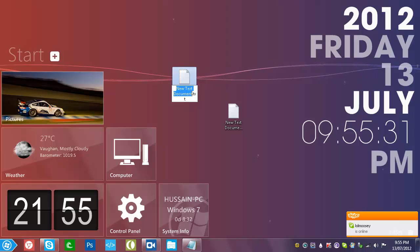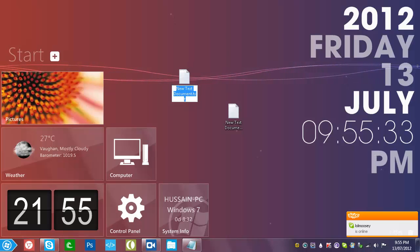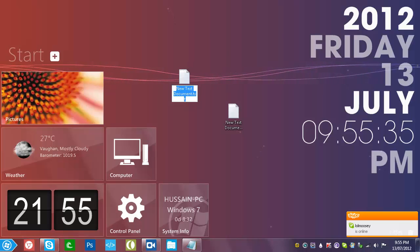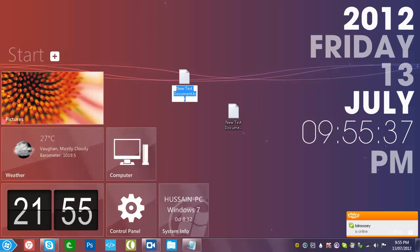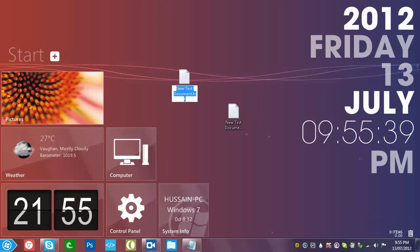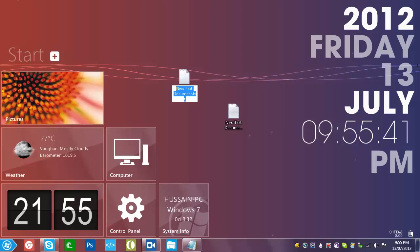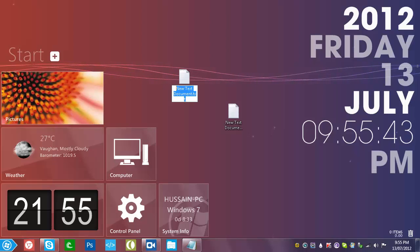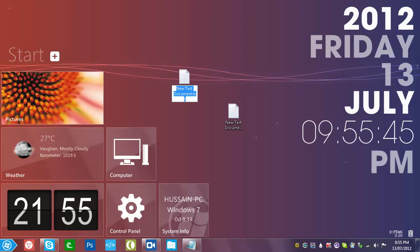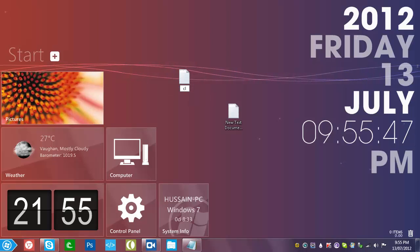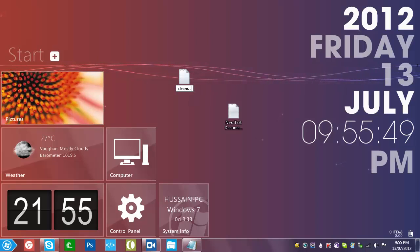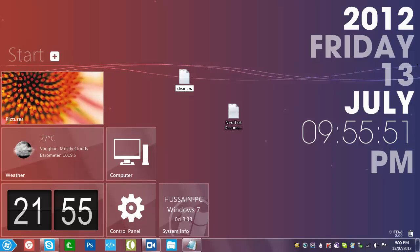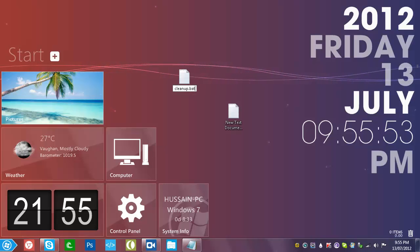For the first one, we're going to name it whatever you want dot bat, which is a command file. For this I'll just do cleanup.bat.